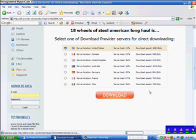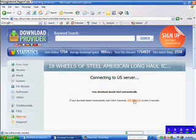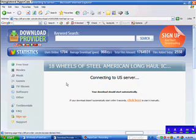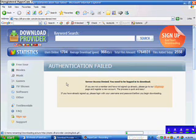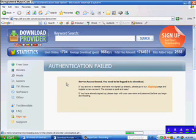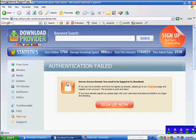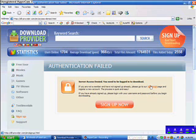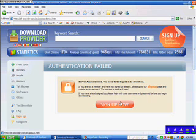And then a box should come up that says open or save. And then the thing is with download provider is that you need to sign up. And I don't have an account with download provider, so I'd have to make my own. But once you sign up, the server should be accessed, is approved. You sign up now.